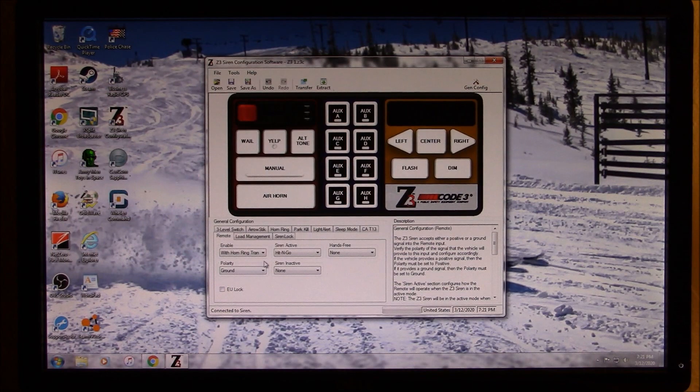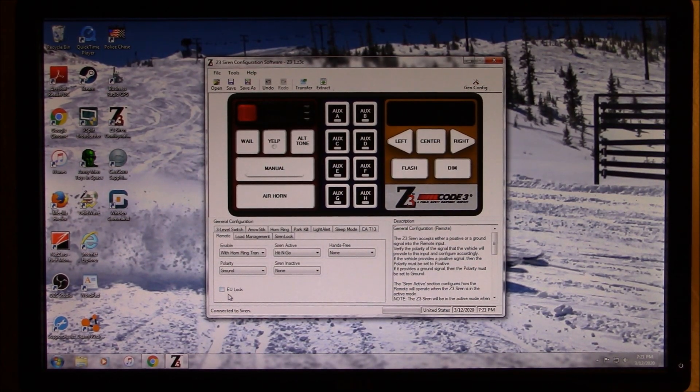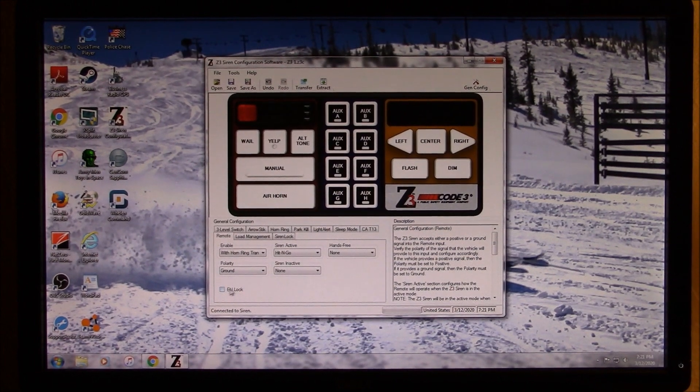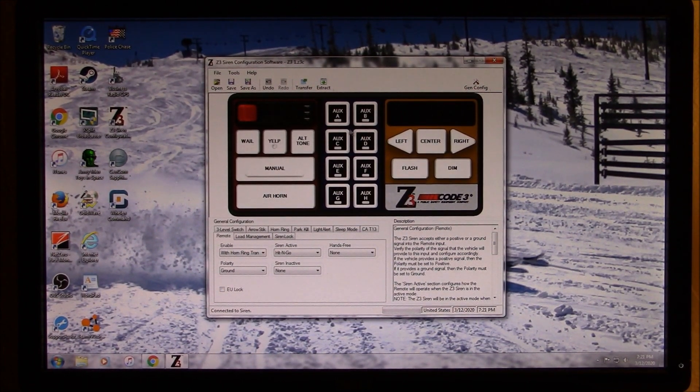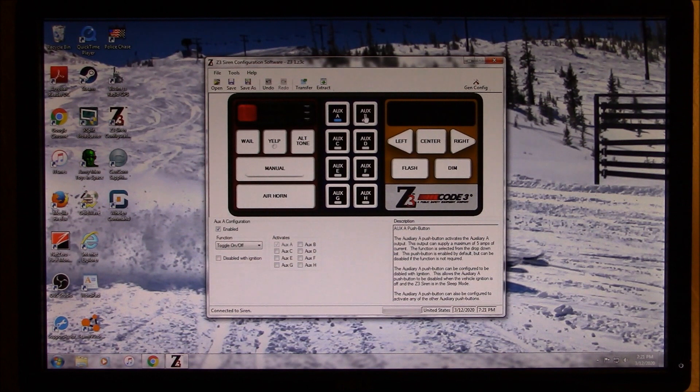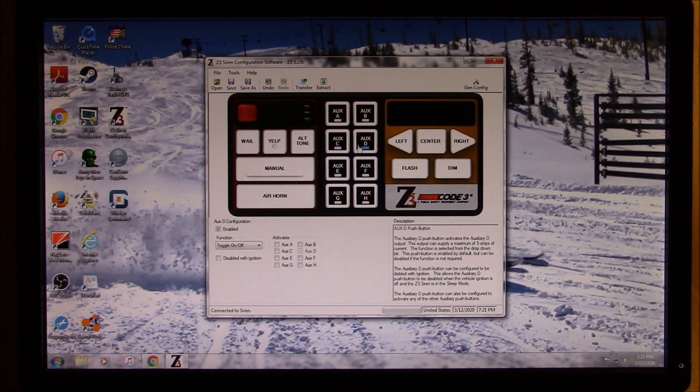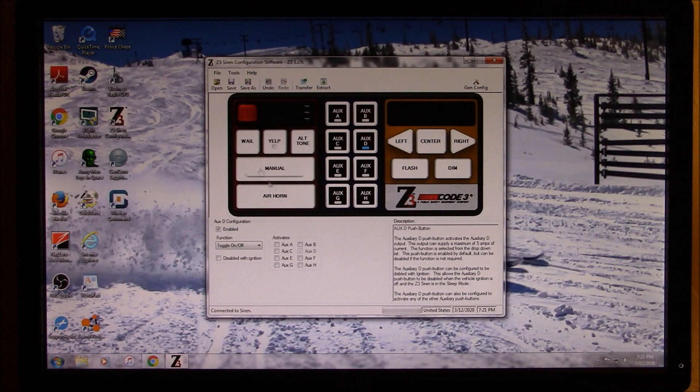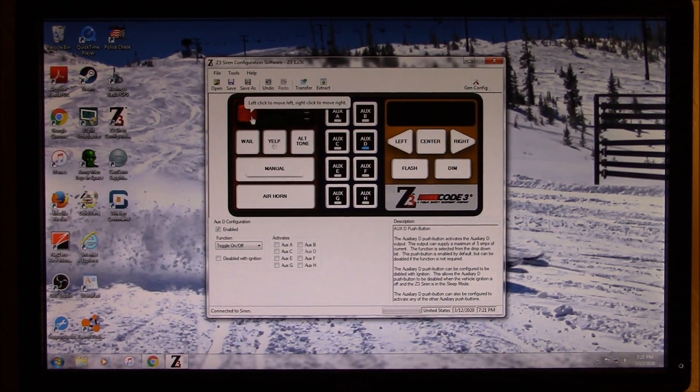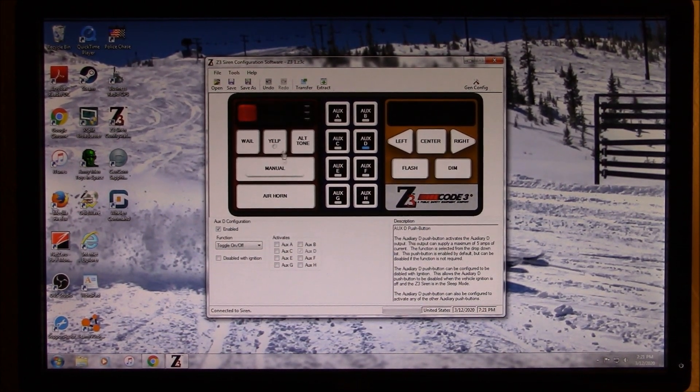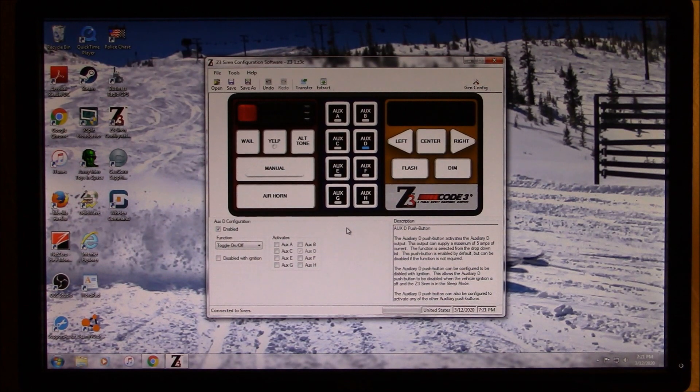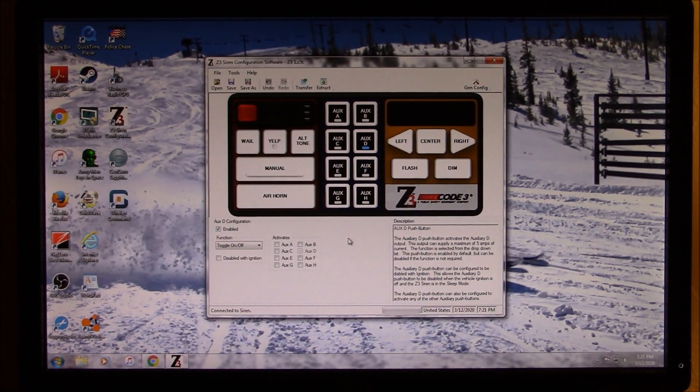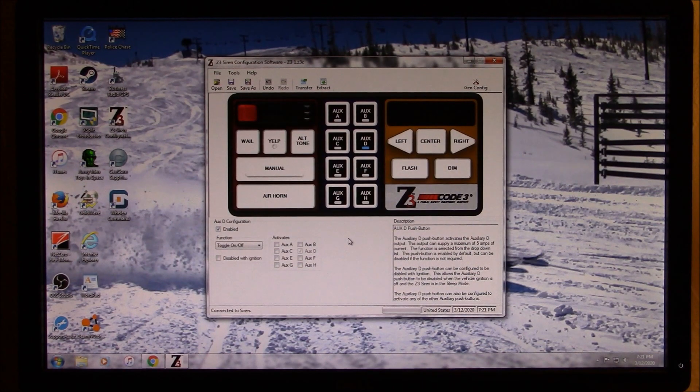But, and also, actually, I just noticed this now, there's an EU lock as well. I'm not 100% sure what that does, but probably something in the UK. So, anyway, that's a brief introduction to the programming for the siren. Hope you found that helpful, or if you were curious as to how this was done, this is how to do it. So, stay tuned, and we will be back again shortly with another video.